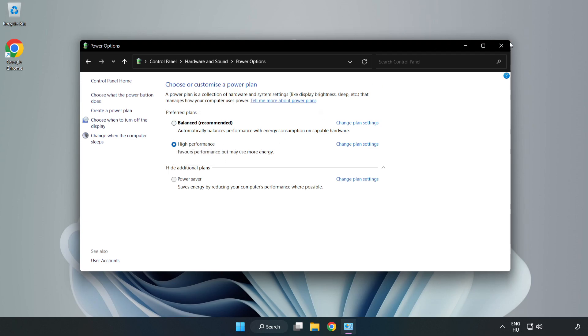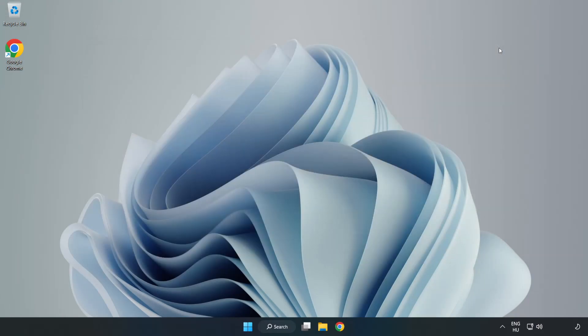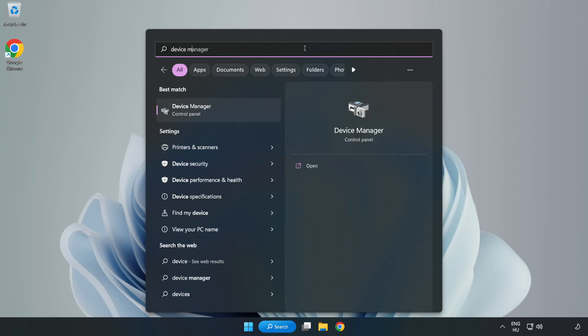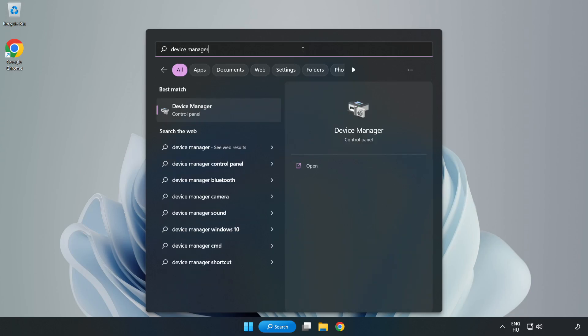Close the window. Click the search bar and type 'device manager'. Click Device Manager.